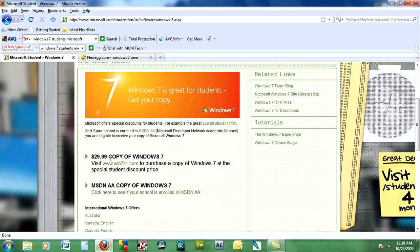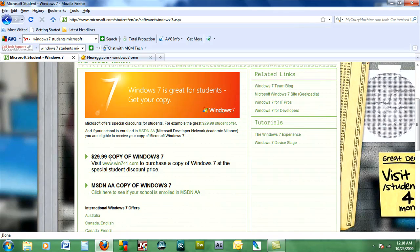Alongside that, Microsoft is offering a family pack version of the Windows Home Premium Edition. That will cost $149 and will allow you to install that on up to three machines.